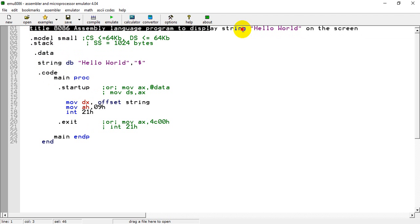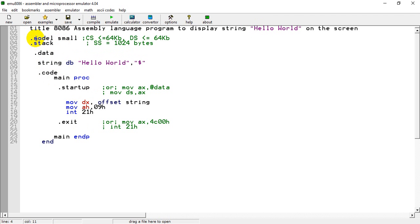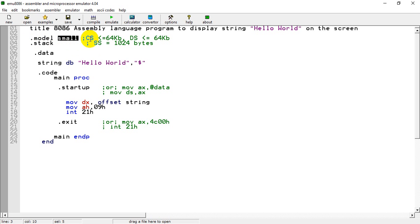The first compulsory directive is .model. After .model there should be a model name — if we write 'small', it allocates a code segment less than or equal to 64 kilobytes and a data segment less than or equal to 64 kilobytes. There can be different types of memory model definitions like huge, large, and tiny, etc.